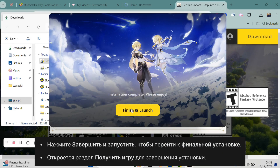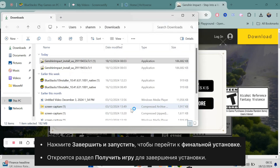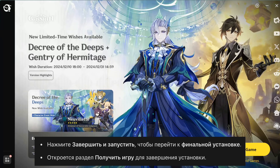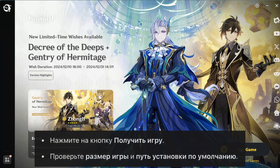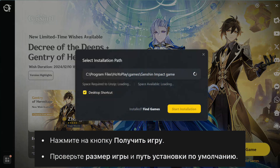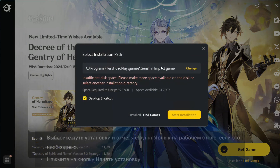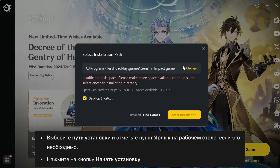Click the finish and launch button and you'll be directed to the final installation of the game. Here, just click the Get Game button. HoYoverse will display the game size and the default location for all the installation files — I recommend keeping it as is. Then click Install and Genshin Impact will start installing.